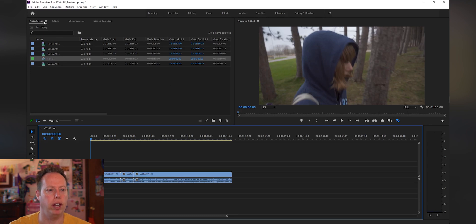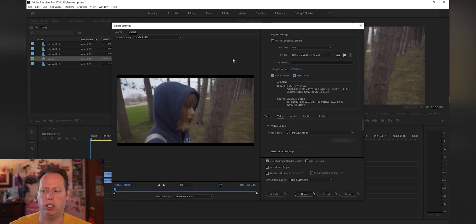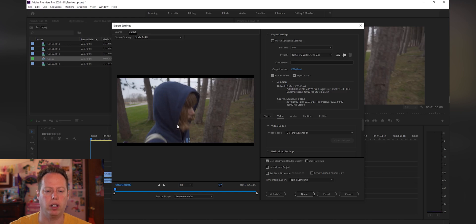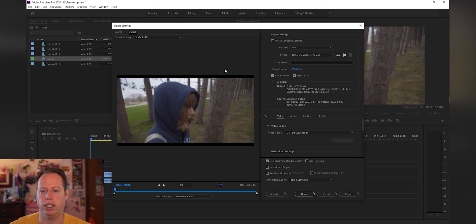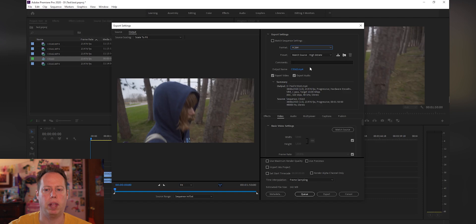The next step is to export. Go to File > Export > Media. Because we changed the scaling, you'll notice black bars on the top and bottom — if you export as-is, those black bars will be included. First, drop down the format and pick H.264, and now those black bars are gone. Then scroll down and select YouTube 4K as your starting point.